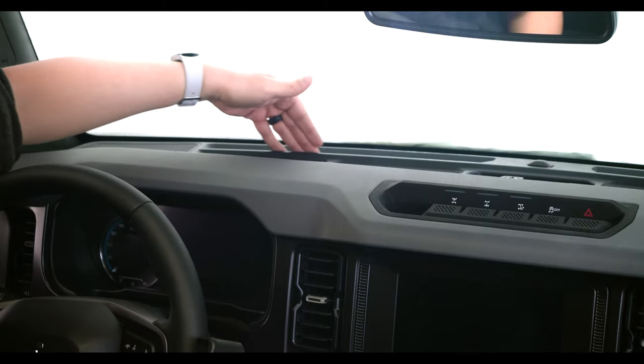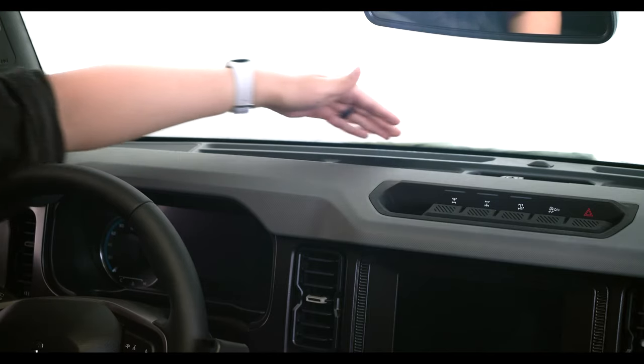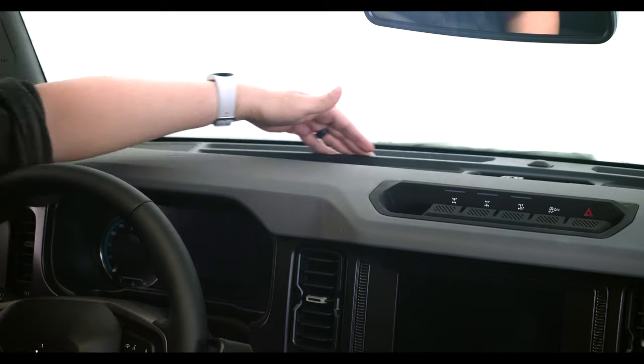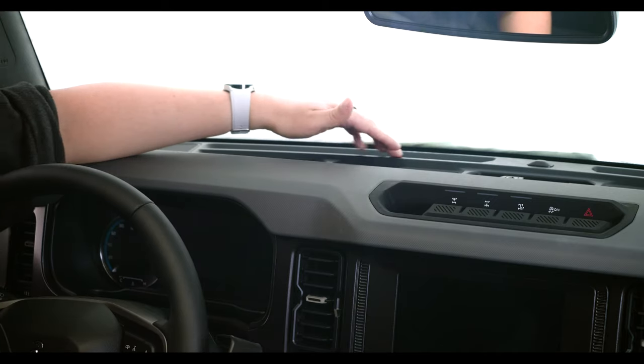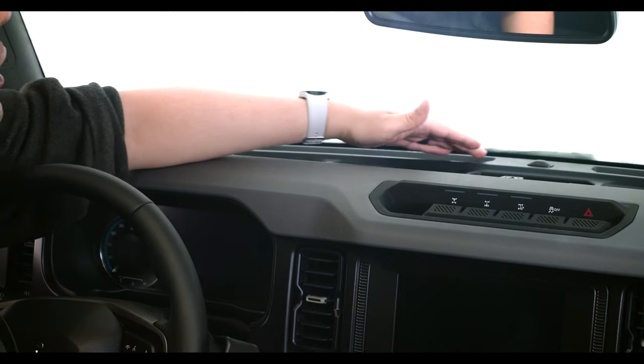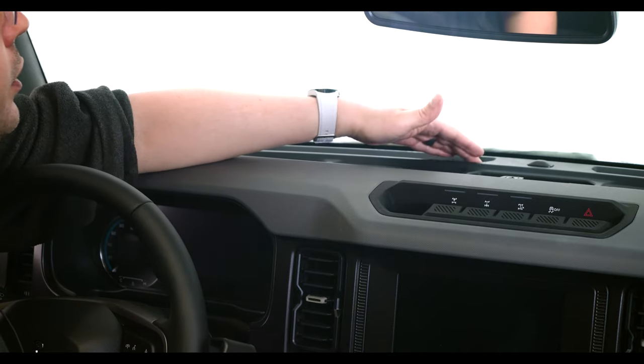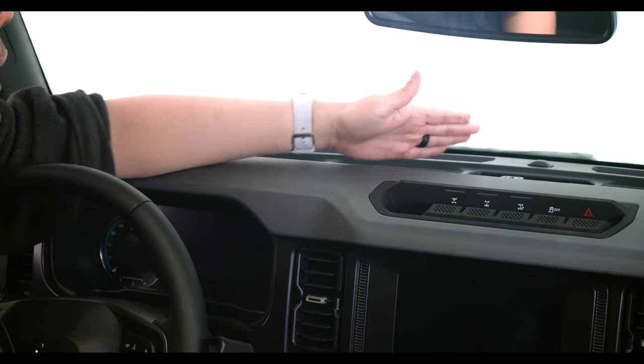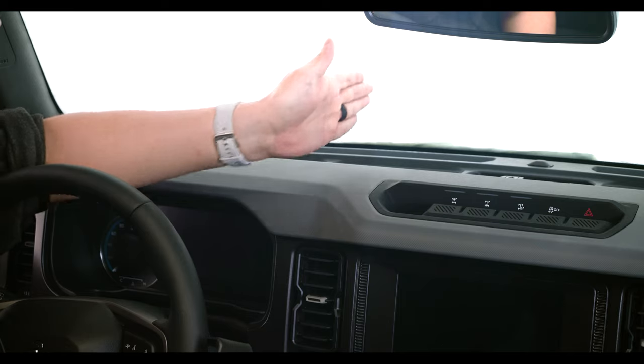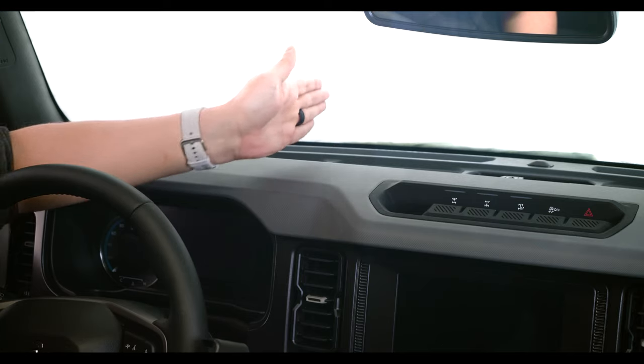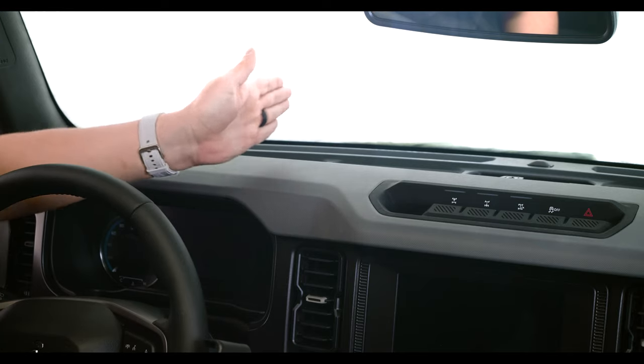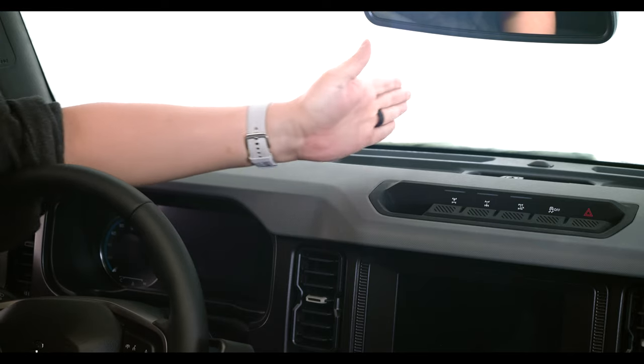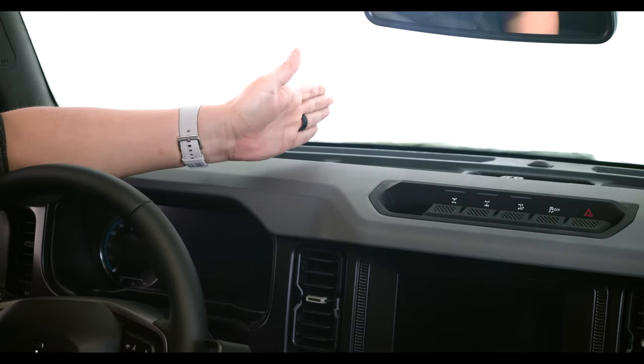First, we're going up here into the defroster vent, and we're actually coming from the center. We're going to count the louvers that separate the vent. We're going to count this way eight.